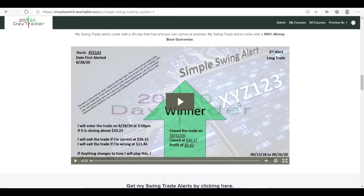You'll also see some small accounts as well. We do offshore brokers and things like that. And of course, I'll be putting out educational videos as well, so there's a lot of different content here.